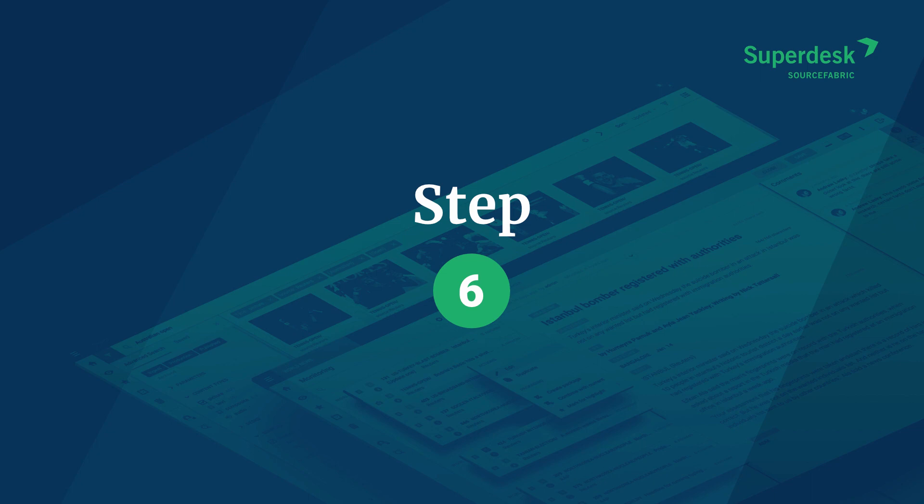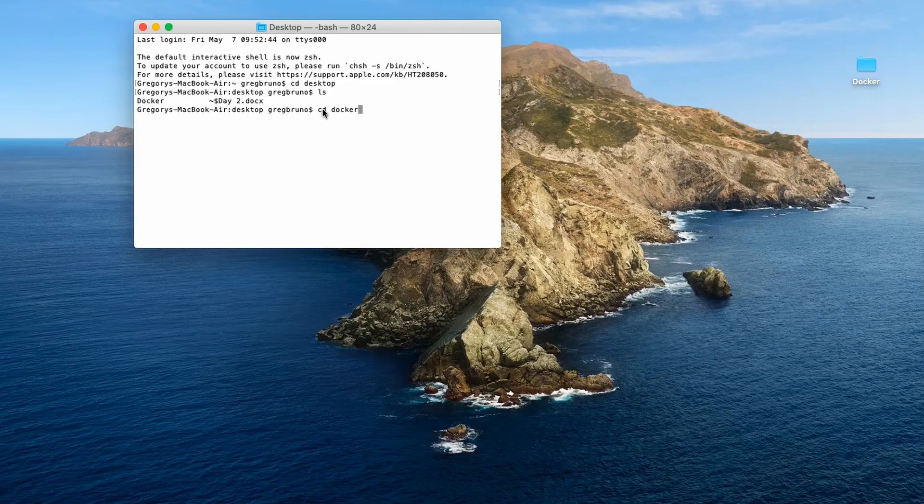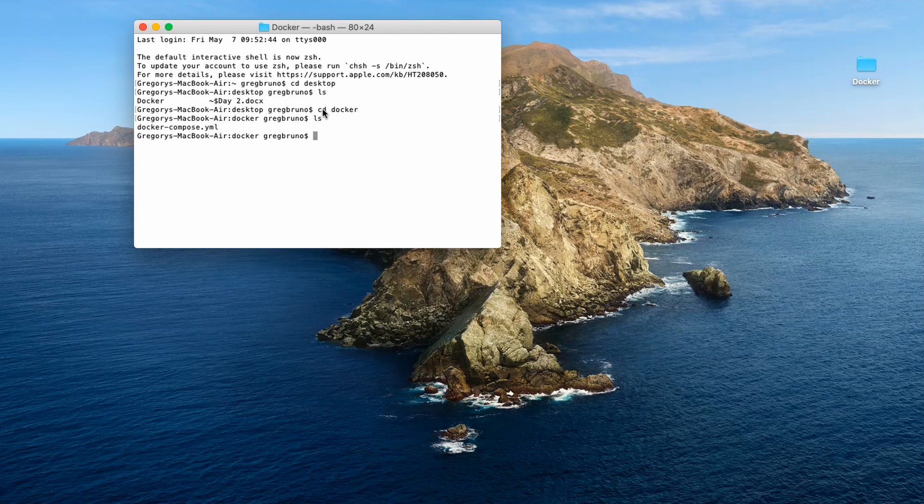Now type cd docker in the terminal command line. This will change the directory to the sd docker folder. After you do that, typing ls should return a list of files including docker-compose.yml, which you created in step one.